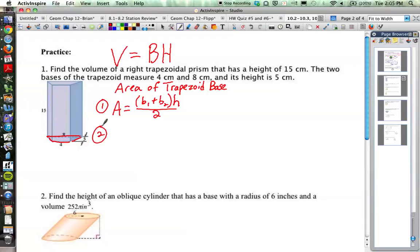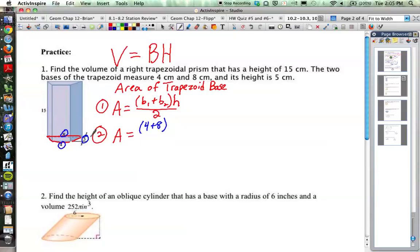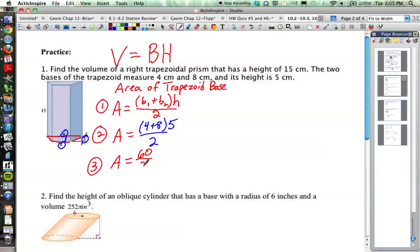Going through our steps, let's fill in what we know. The bases of the trapezoid are 4 and 8, so we have 4 plus 8. The height of the trapezoid — the perpendicular distance between the two bases — is 5 centimeters, divided by 2. Crunching those numbers: 4 plus 8 is 12, 12 times 5 is 60, and 60 divided by 2 gives us our area.